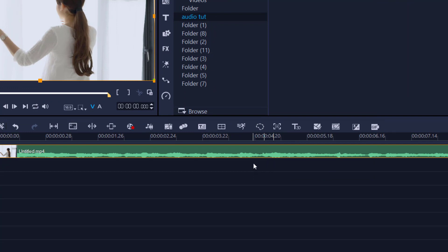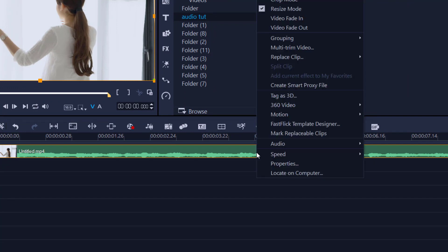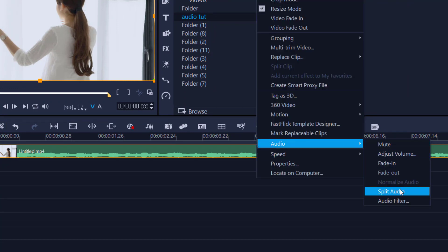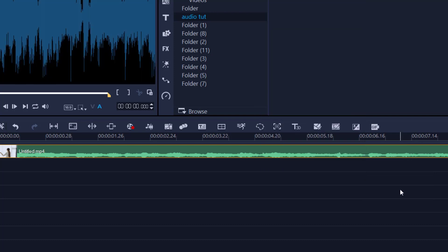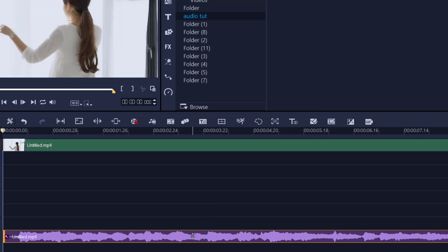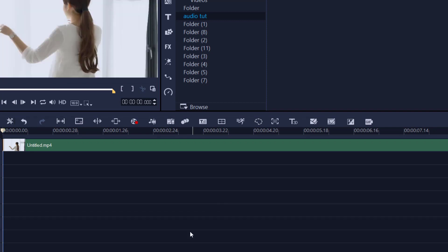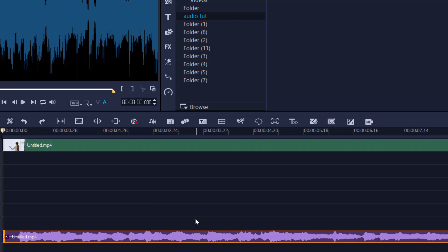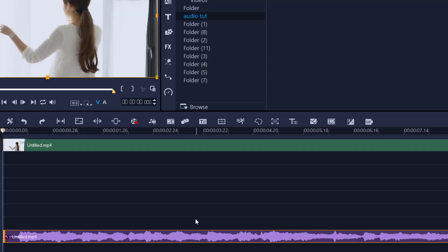The second option: right-click, then choose Split Audio. You'll see the split audio option appear. Now you can completely remove the audio clip altogether. Voila — there is no more audio whatsoever in your project. Let's bring that back.